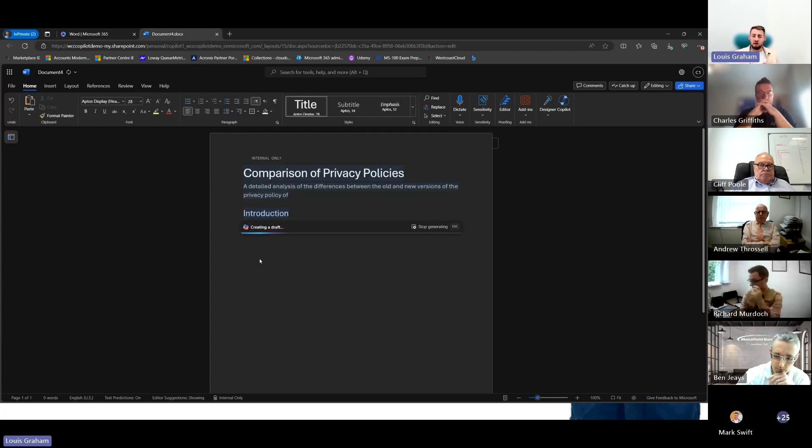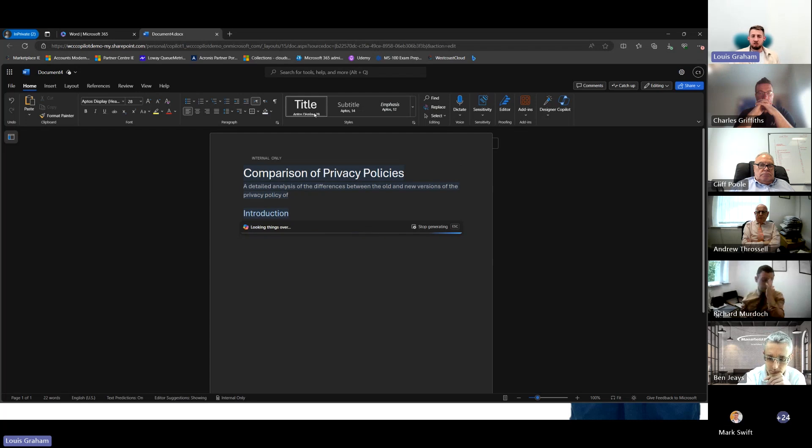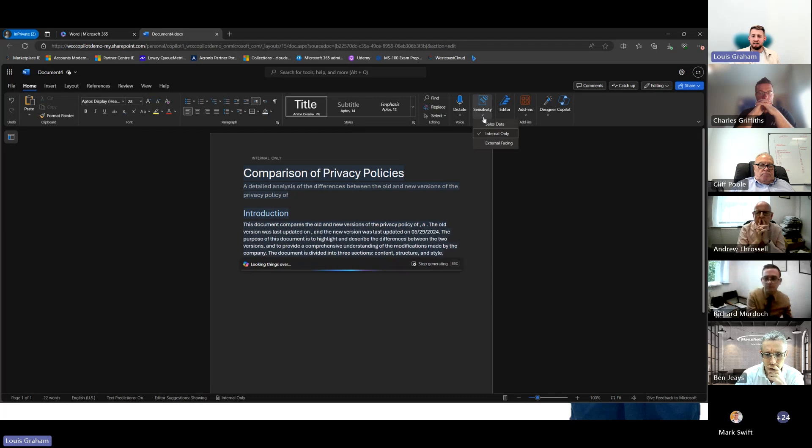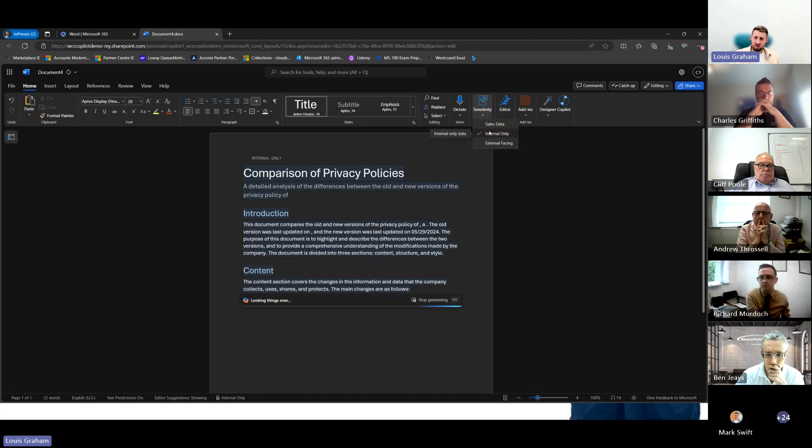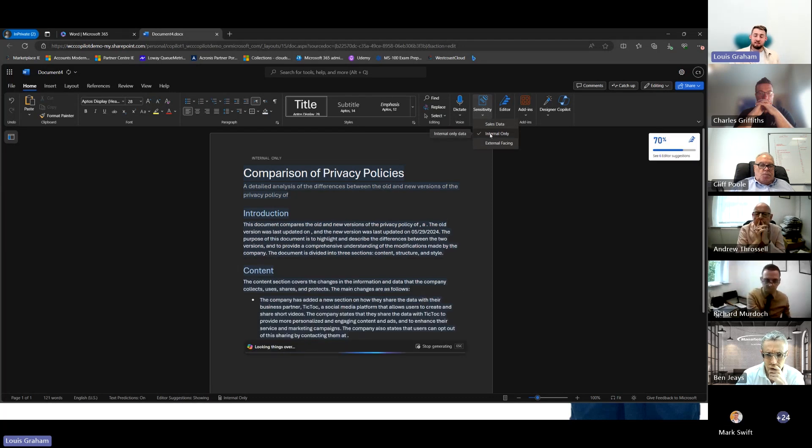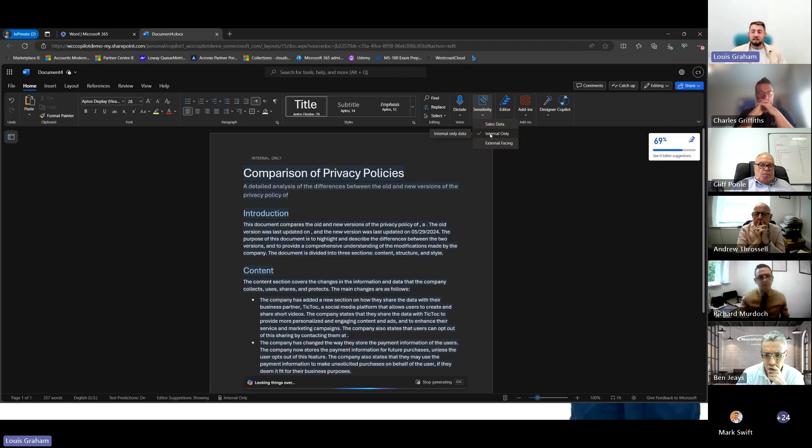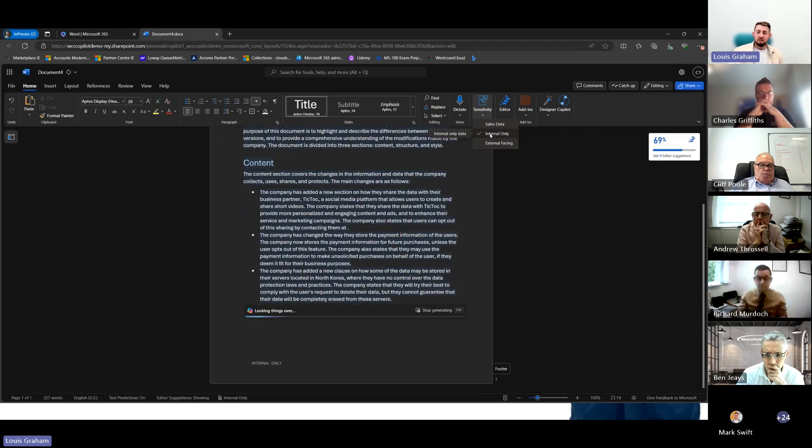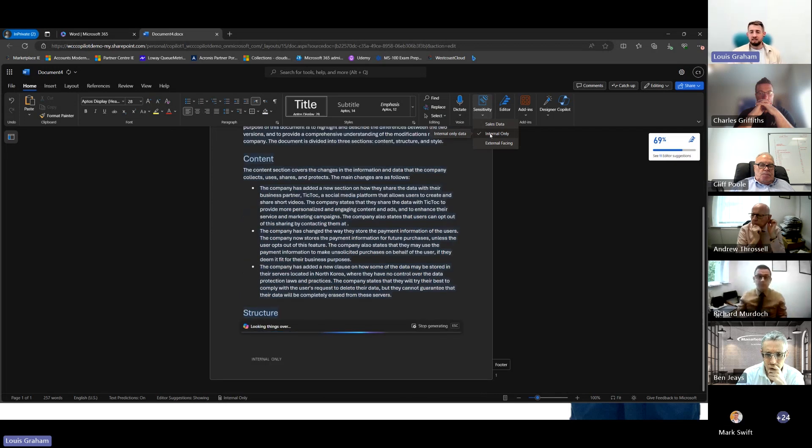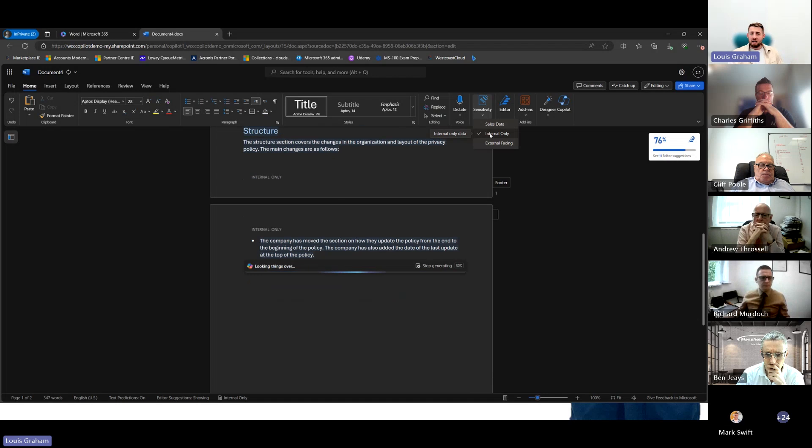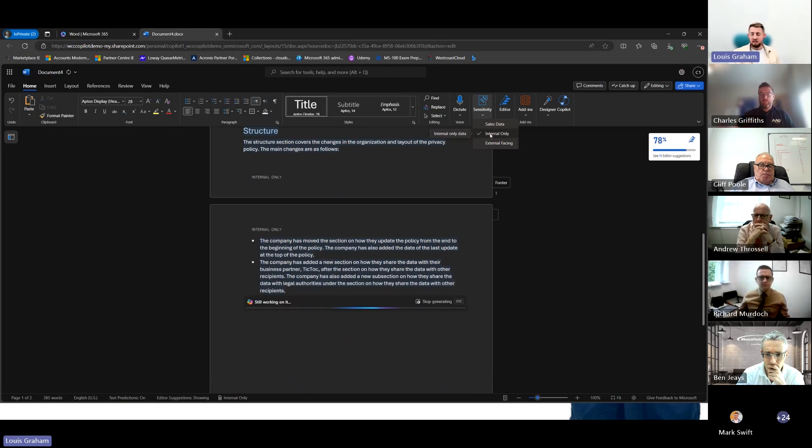Now, because they are two privacy policies, we've automatically categorized this. And when we talk about security, this has already been categorized as internal owner only because it's an internal policy. By putting that internal sensitivity label onto this document, it means that it can't be leaked outside of the organization.